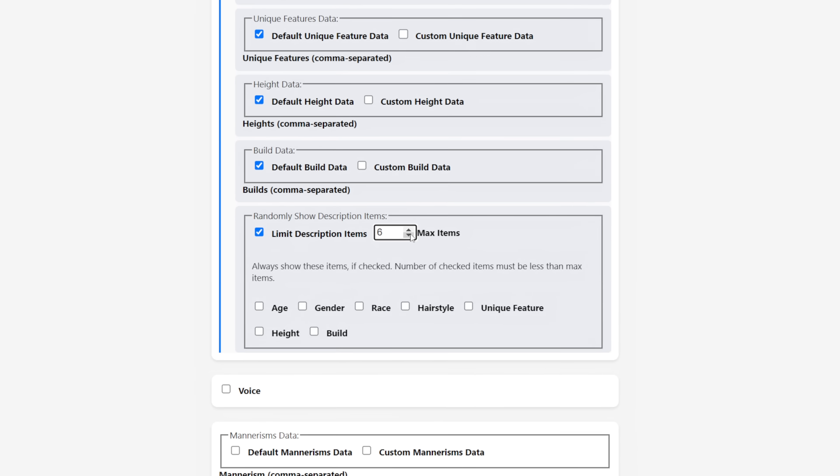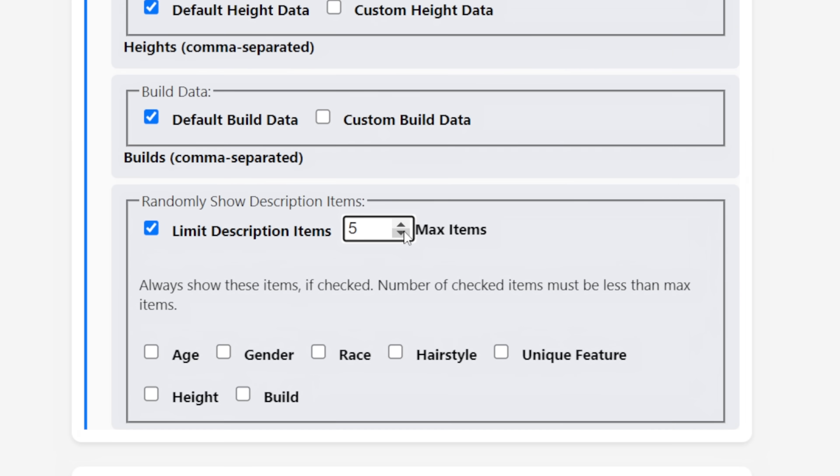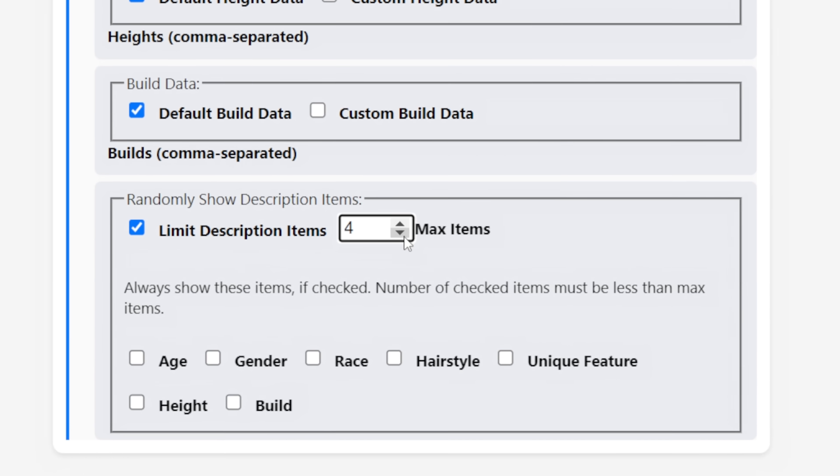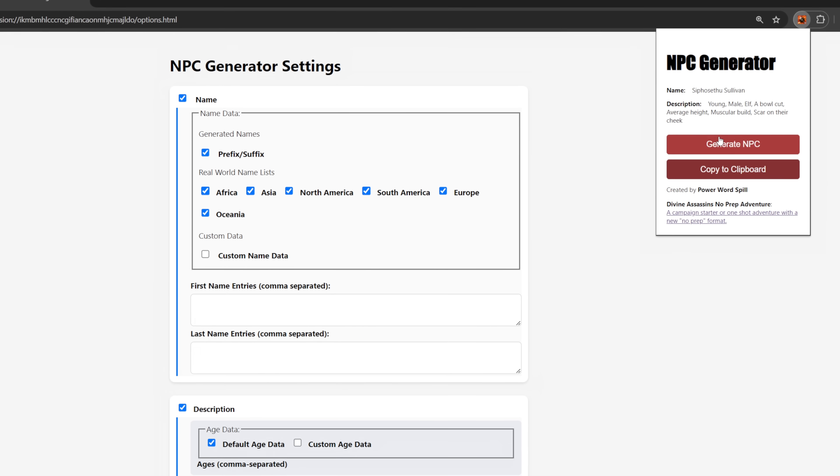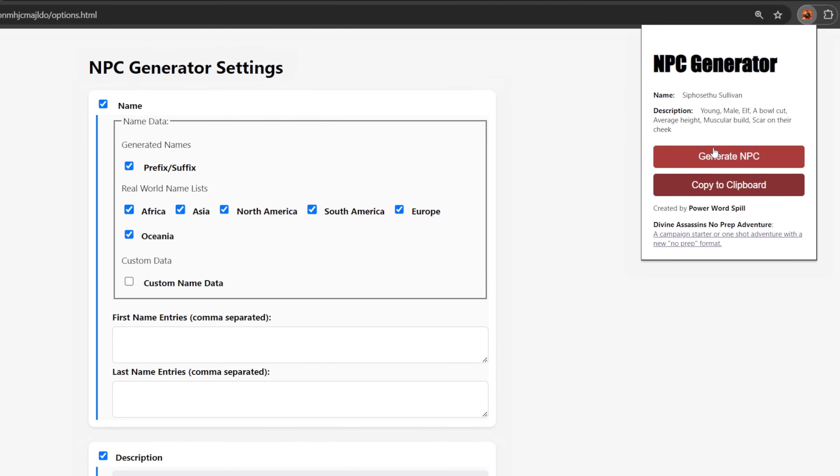Before we look at the research that led me to change how I give character descriptions, and a feature I implemented in the extension because of it, let's look at the secret feature I've been so excited about. It's such a simple one but I found it makes the experience a lot better. To generate an NPC, just click the big generate NPC button.